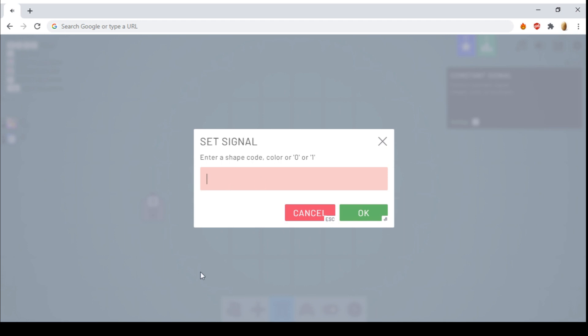For shapes, you have to learn a shape code, or you can use a shape generator, which I'll link in the description. So let's say I wanted a square. So that's the shape code for a square.